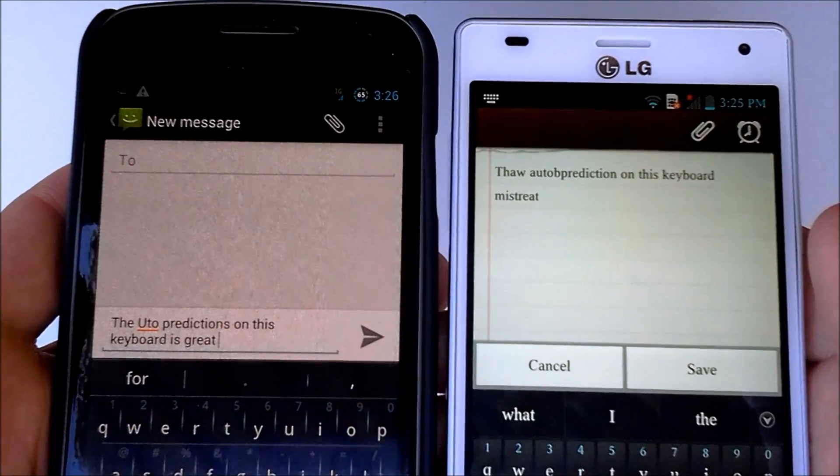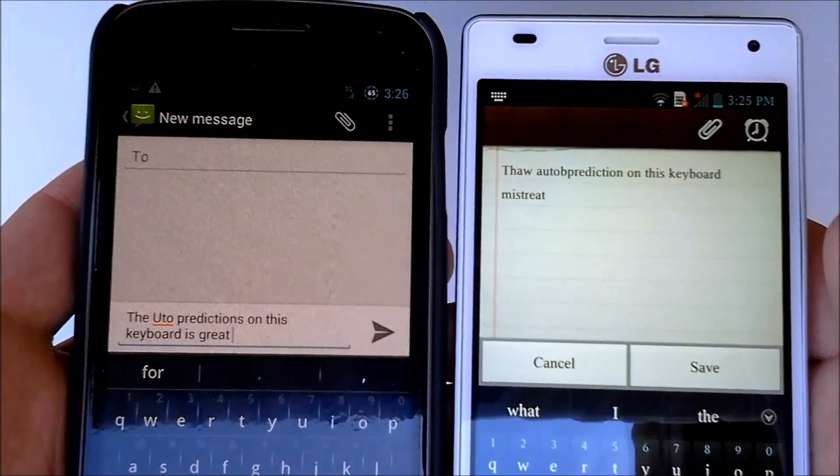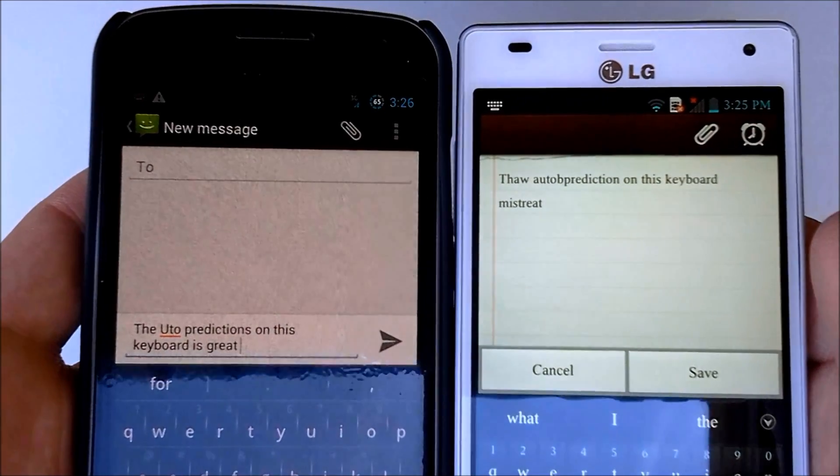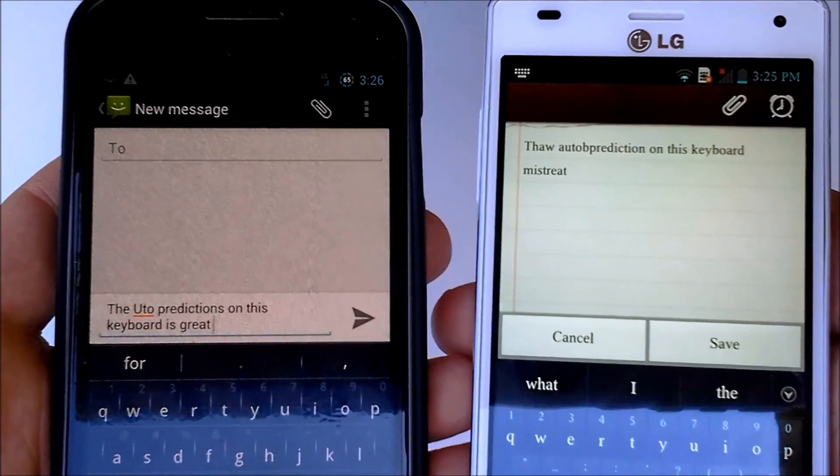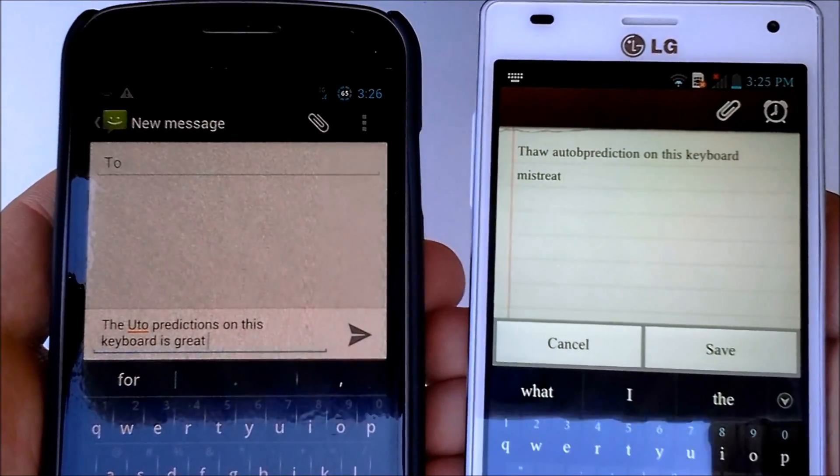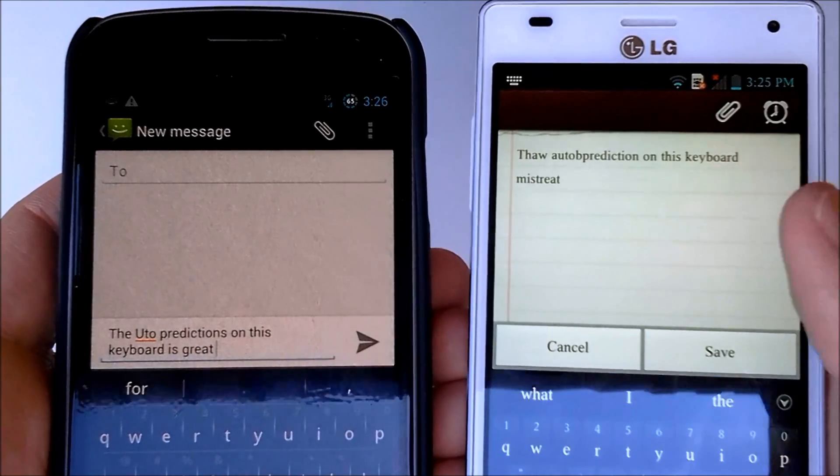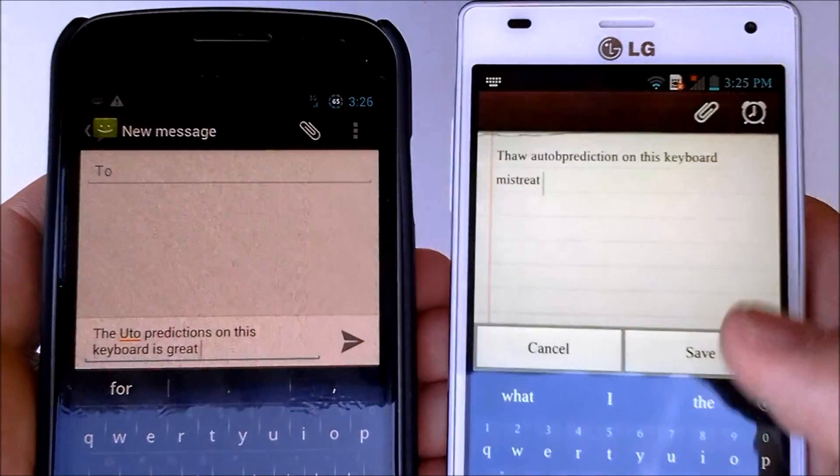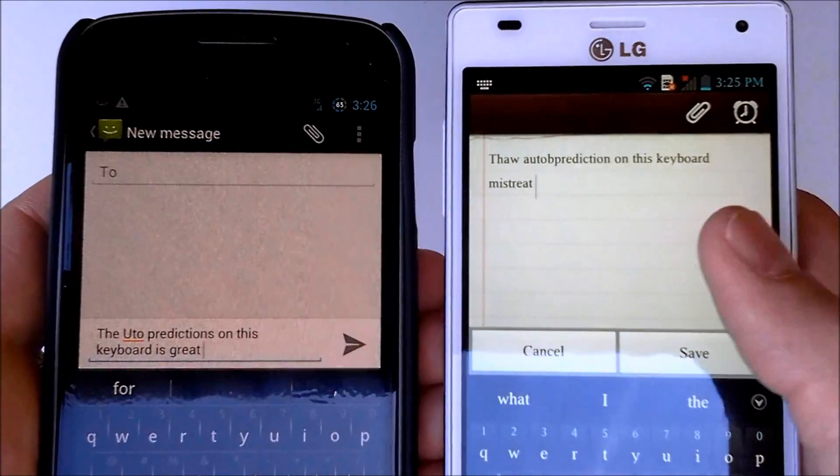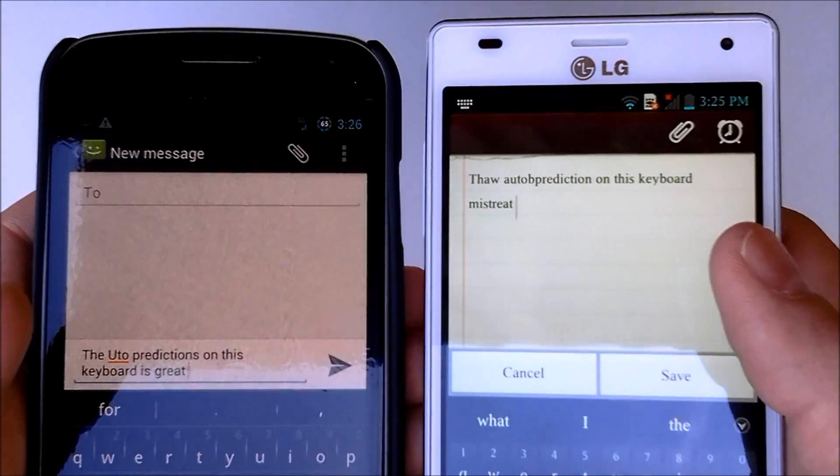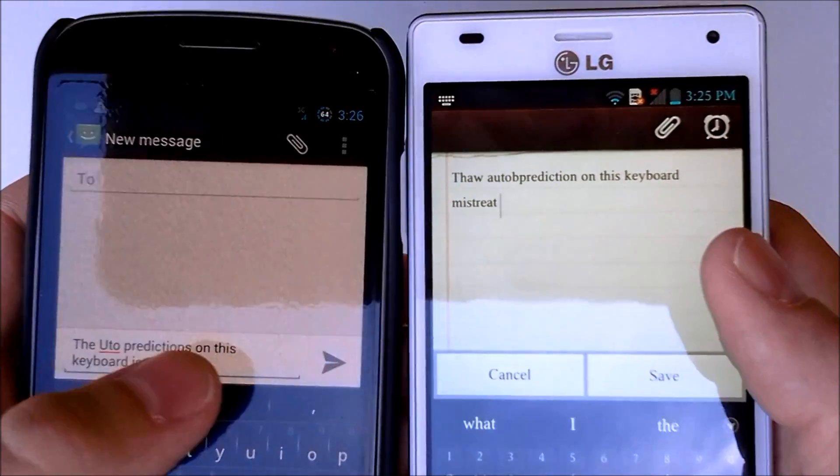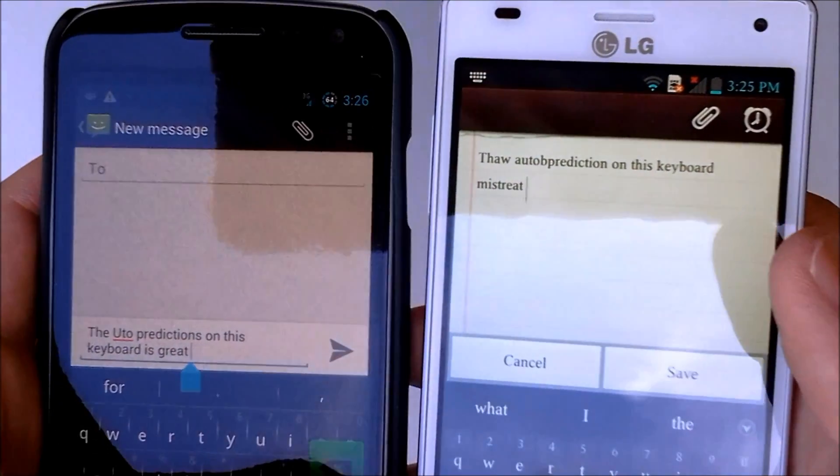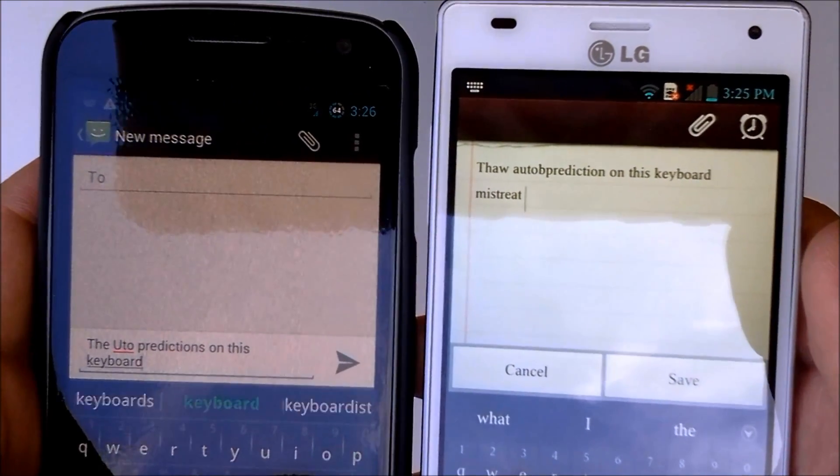Now, I was typing pretty sloppy, but then again, I was doing that on purpose to try and basically see how well these two keyboards can create words based on their context and whatnot. But anyways, it does look like the SwiftKey was a little bit better than the Adaptex. So, it's all preference again, you guys.